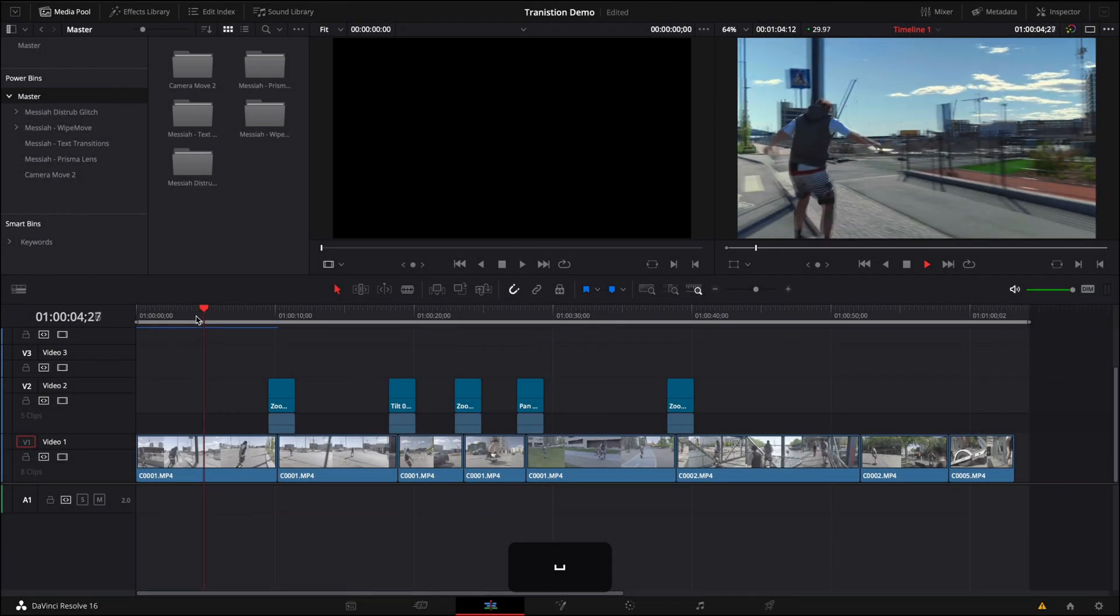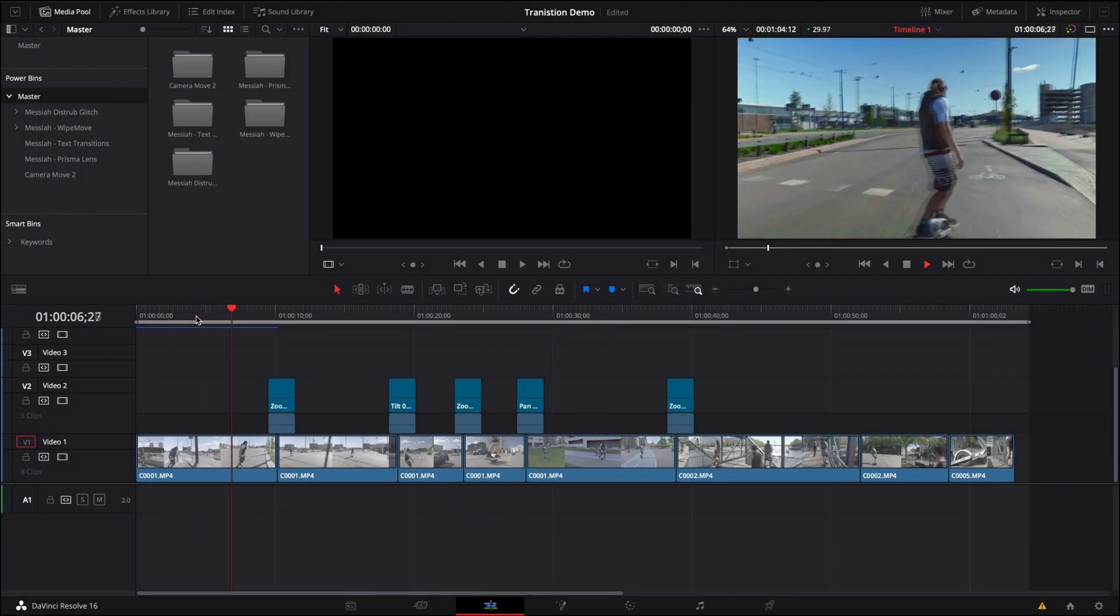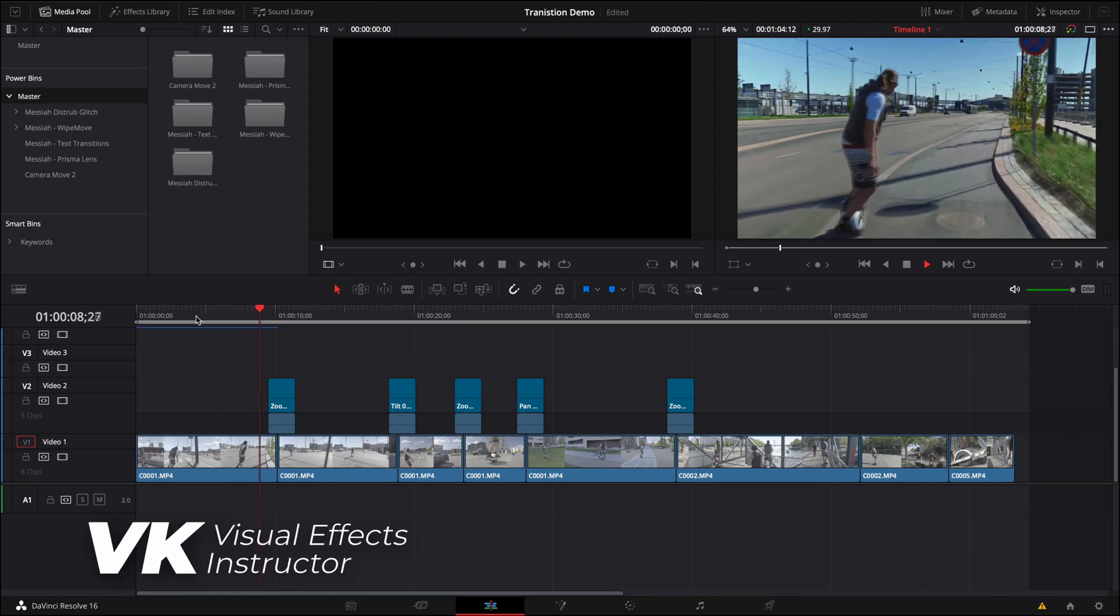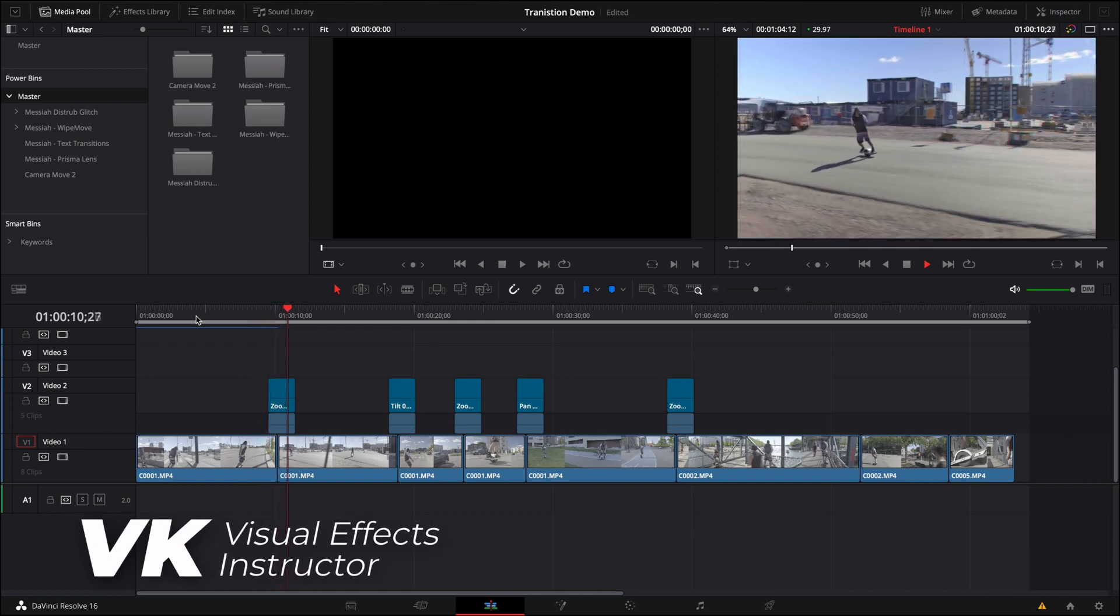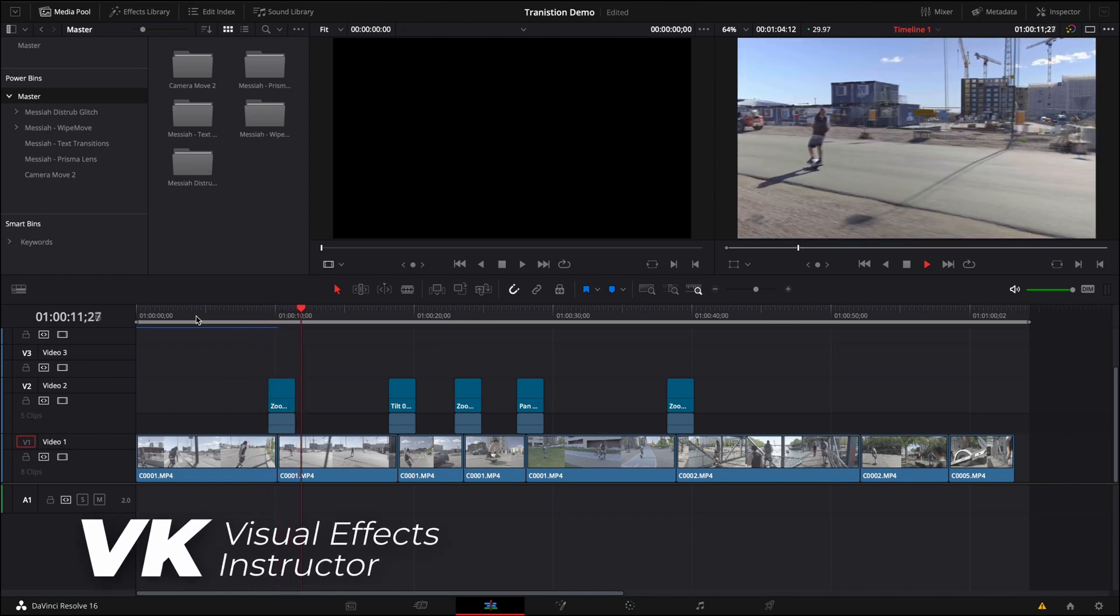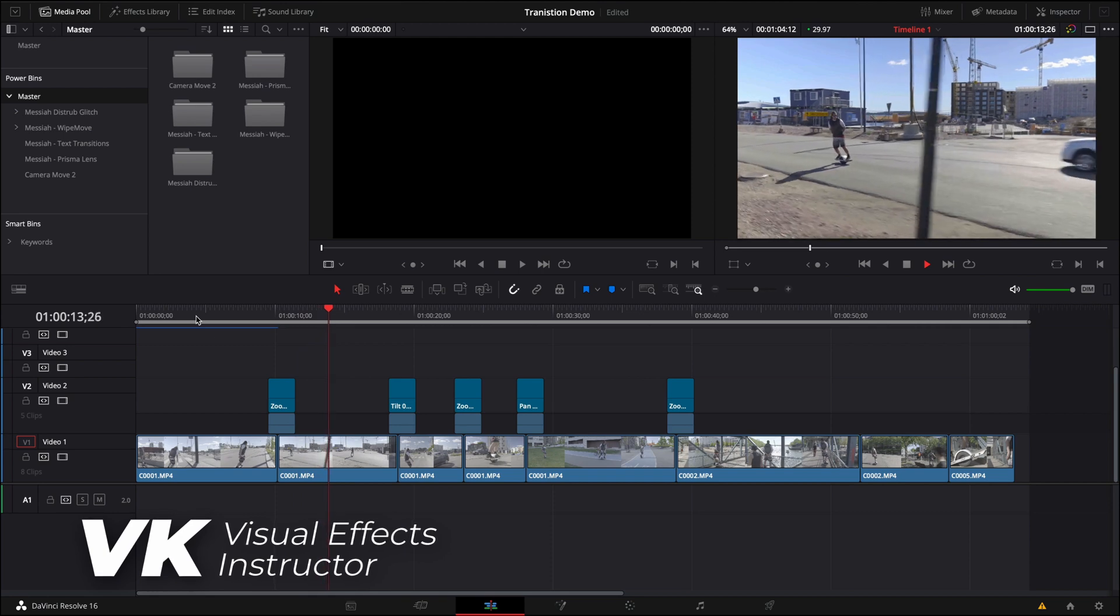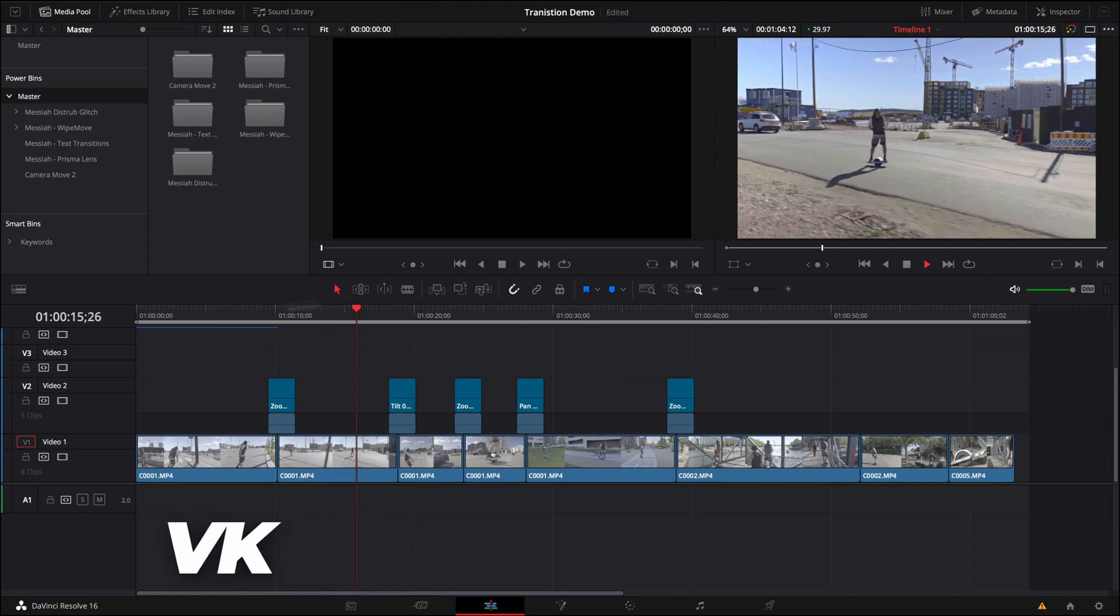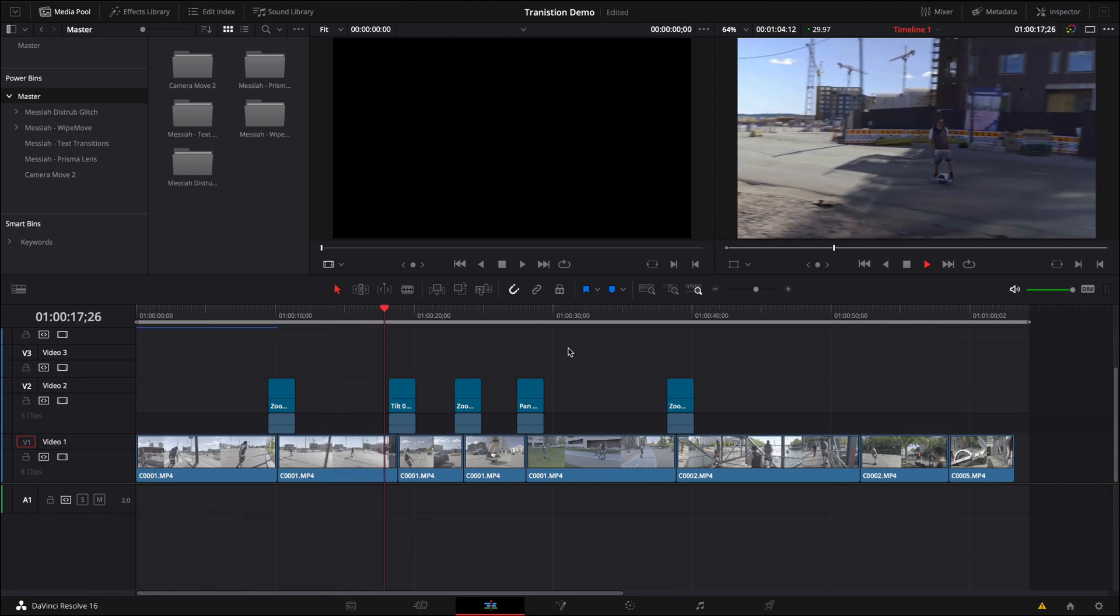What's going on beautiful people, my name is VK and welcome back to the Phenomenal Creations channel, the channel that helps you become better at post-production workflows in Adobe After Effects, Premiere Pro, Fusion 16 and DaVinci Resolve, just like this episode.